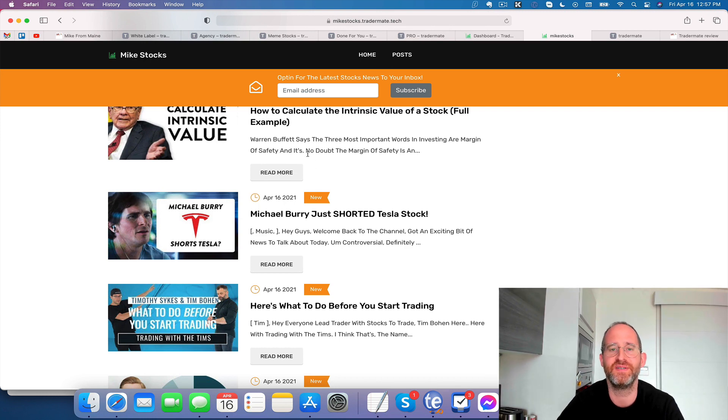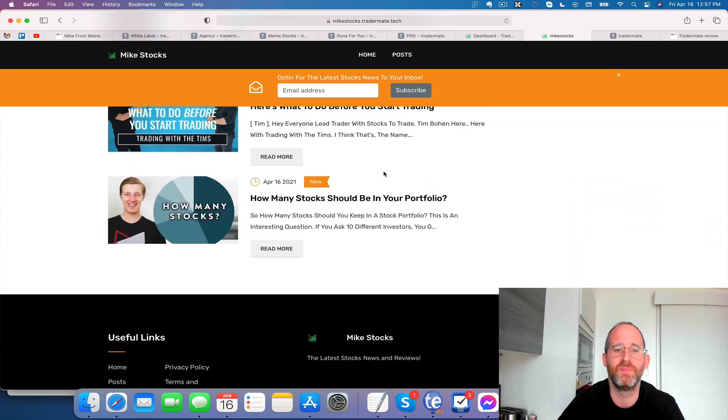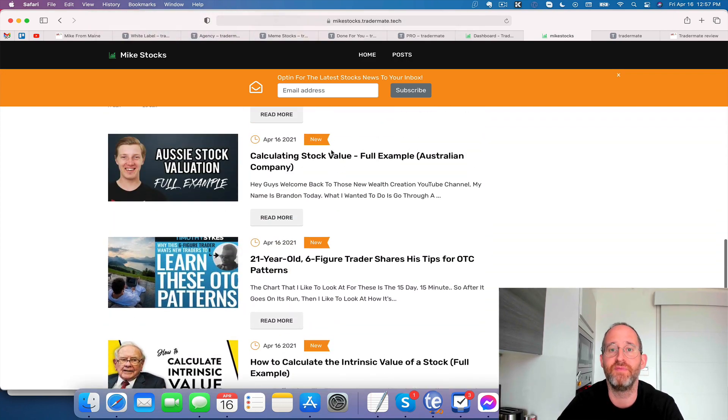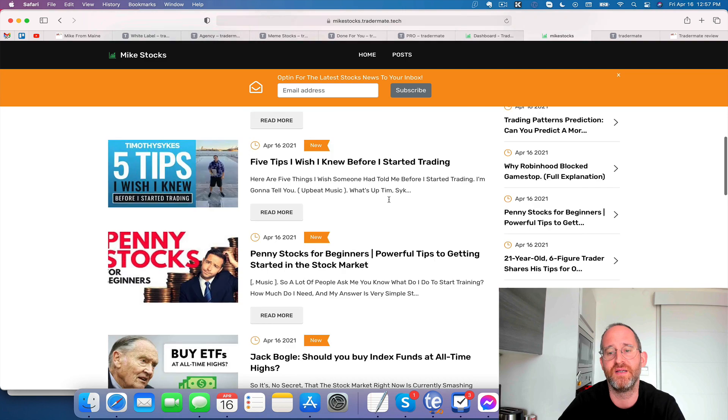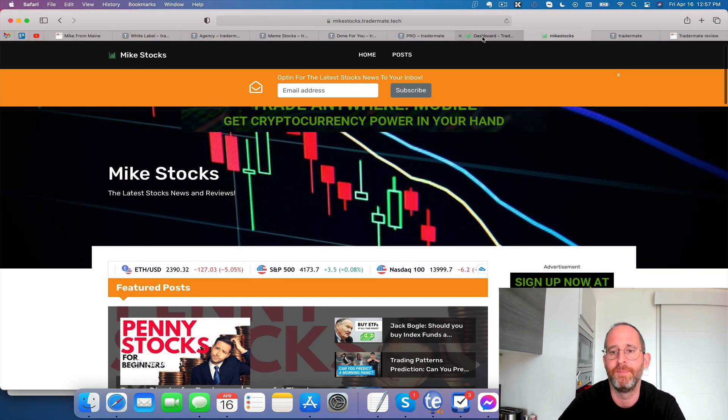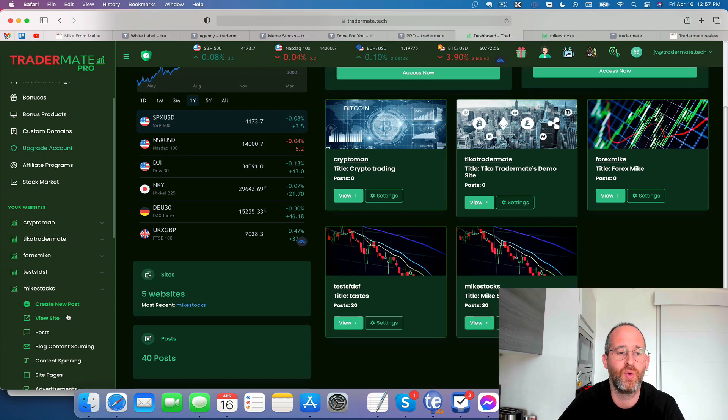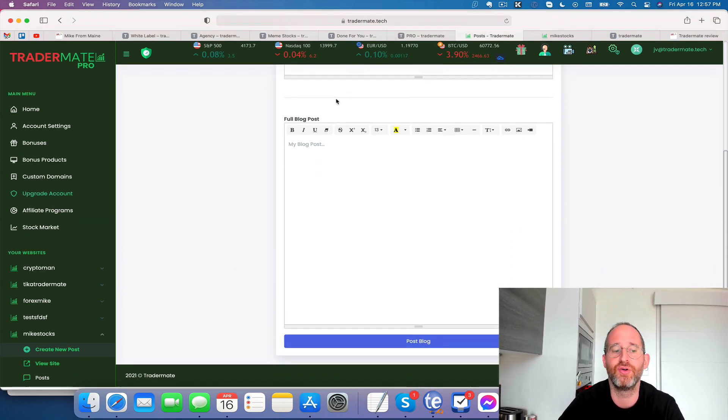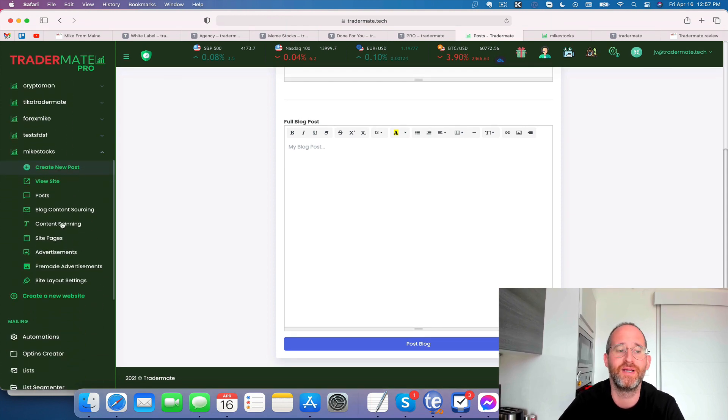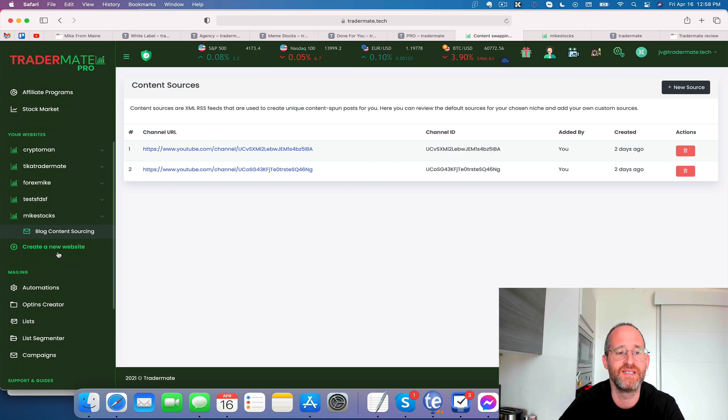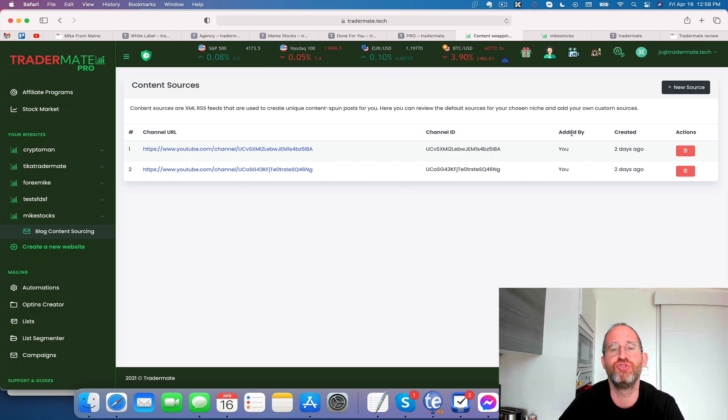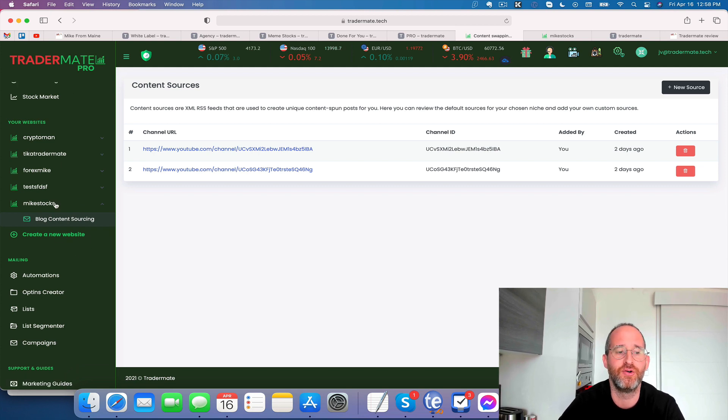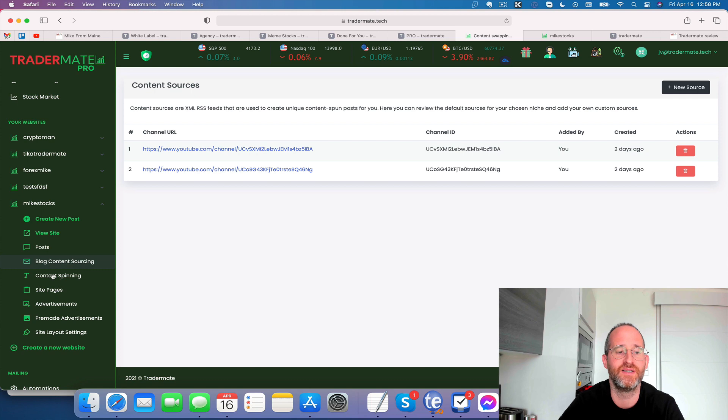And people say duplicate content doesn't rank in Google. Duplicate content ranks all the time in Google. But it does have a spinning option if you want it to be a little bit more unique. You can also, and this is what I would recommend if you want to make your sites even more unique, is you can create new posts. You can do it on your own. You can write your own content if you want. You can hire people to write content for you. You can do blog spinning here. So what you can do with this is you can take content from different places. Right now it has these sources in here, YouTube channels, where you can add in new channels and take content from all over the internet and add it onto your website here.